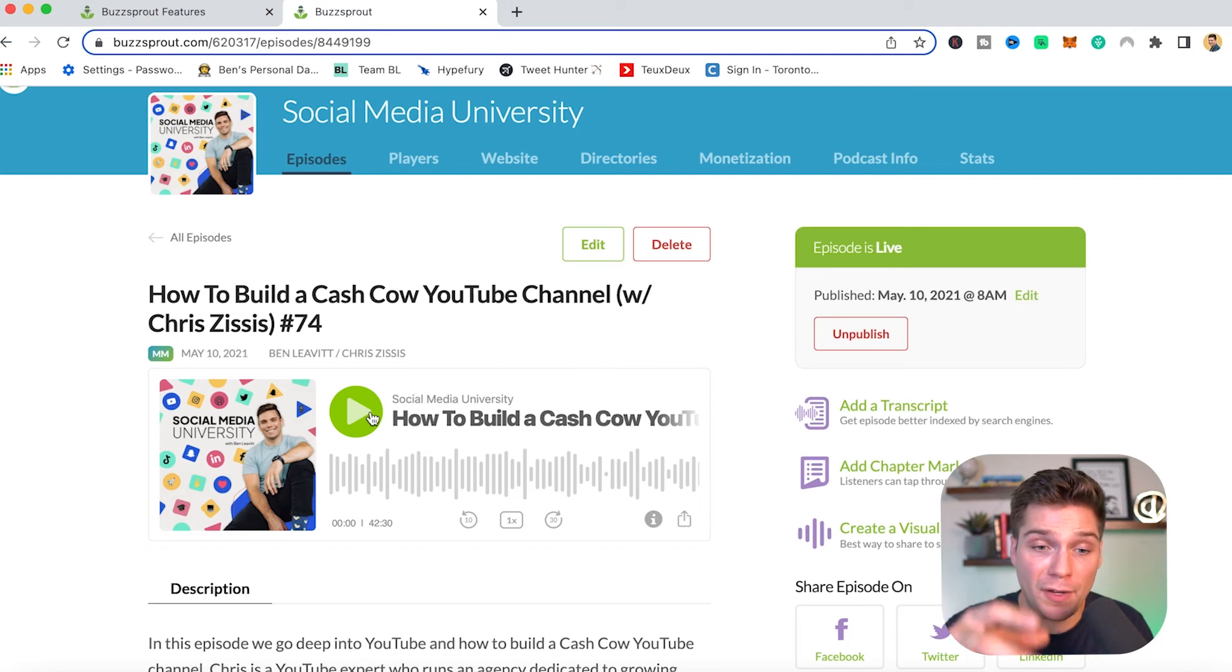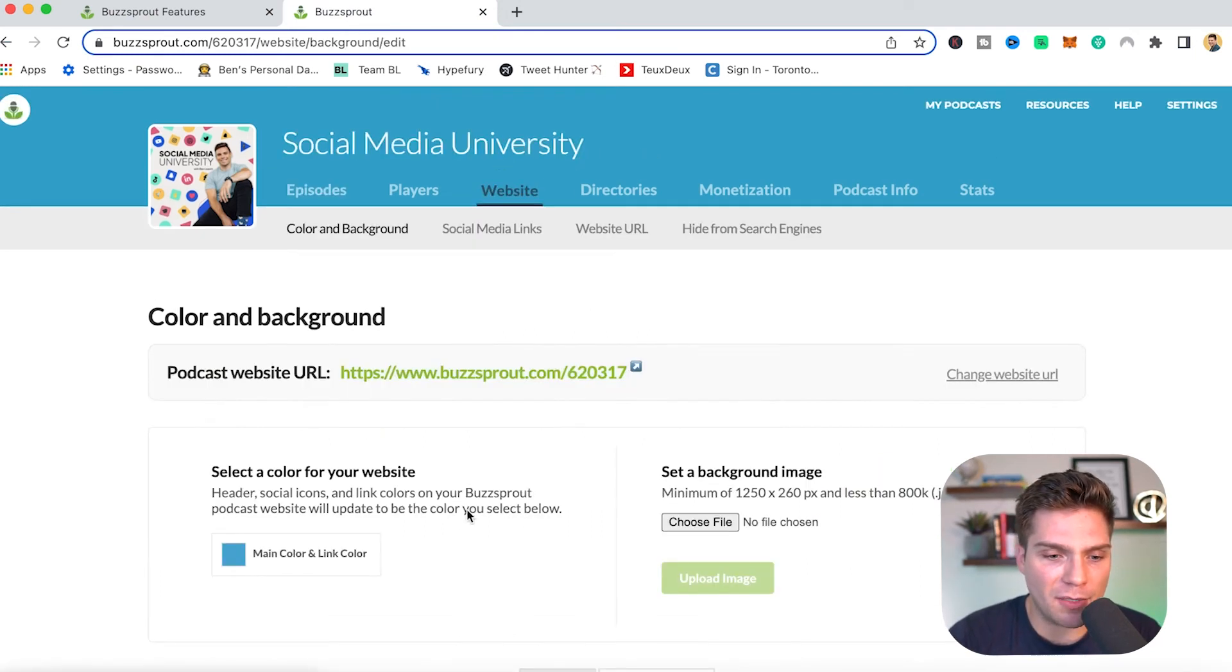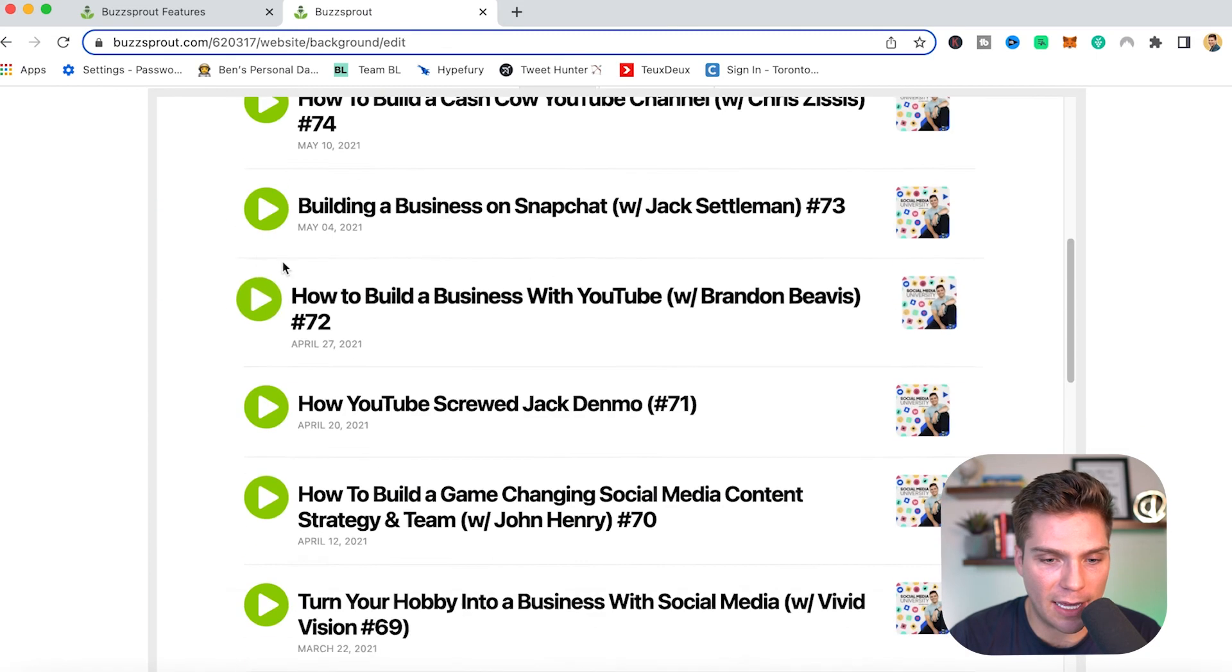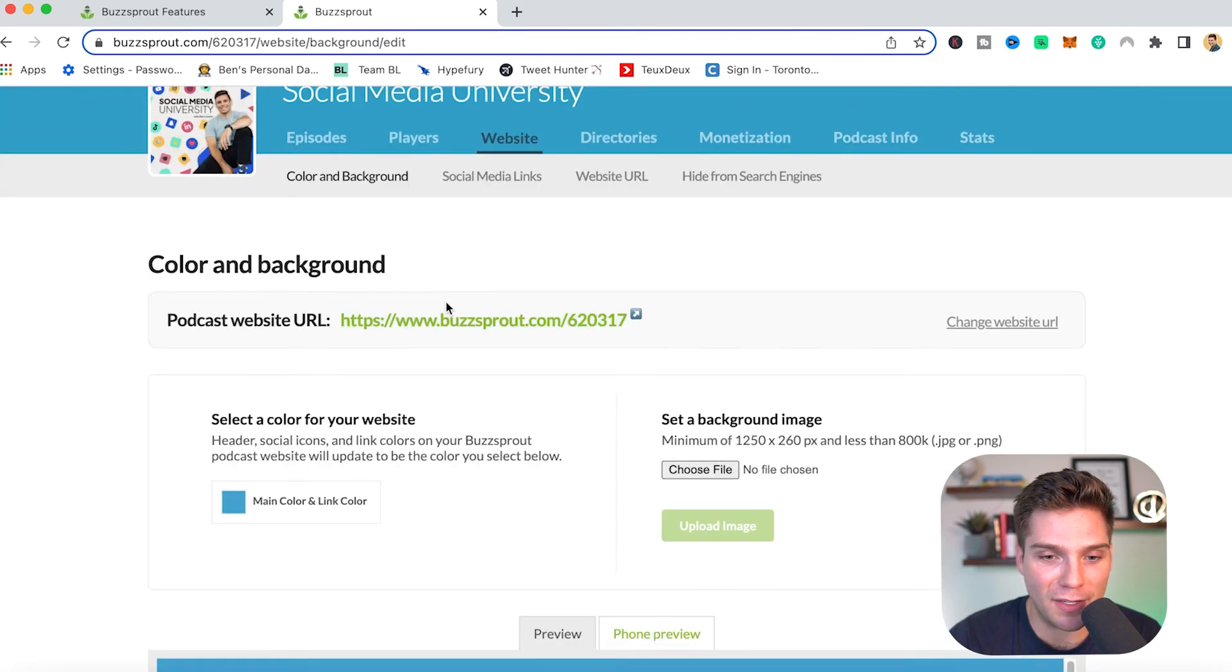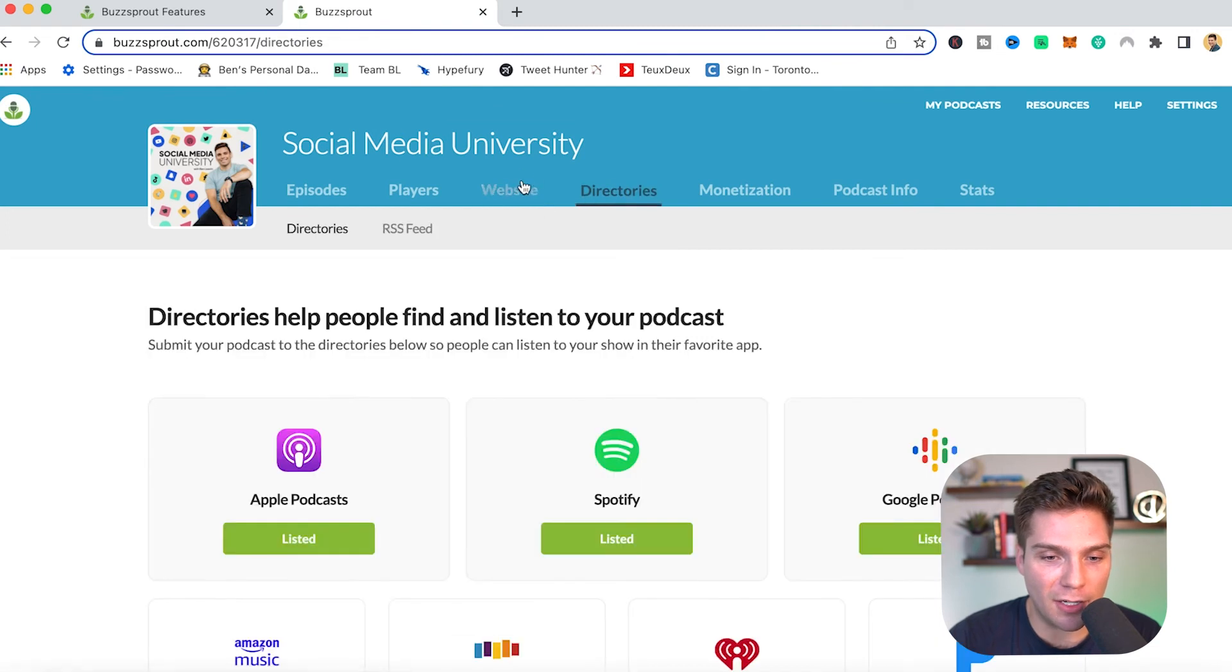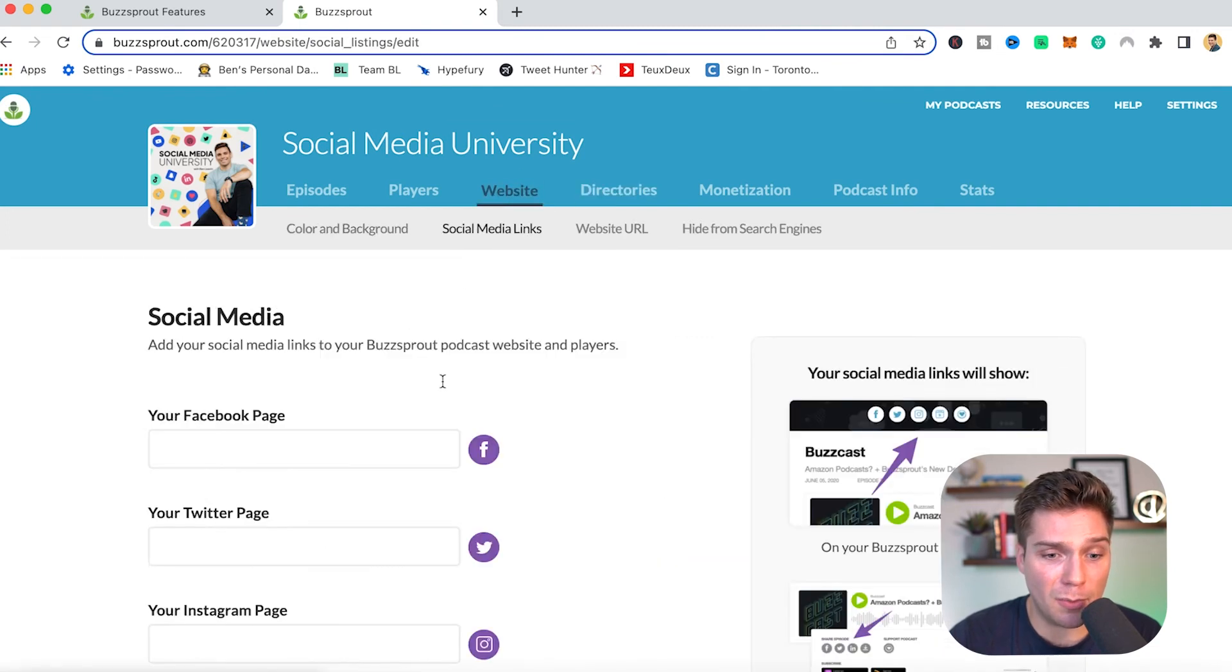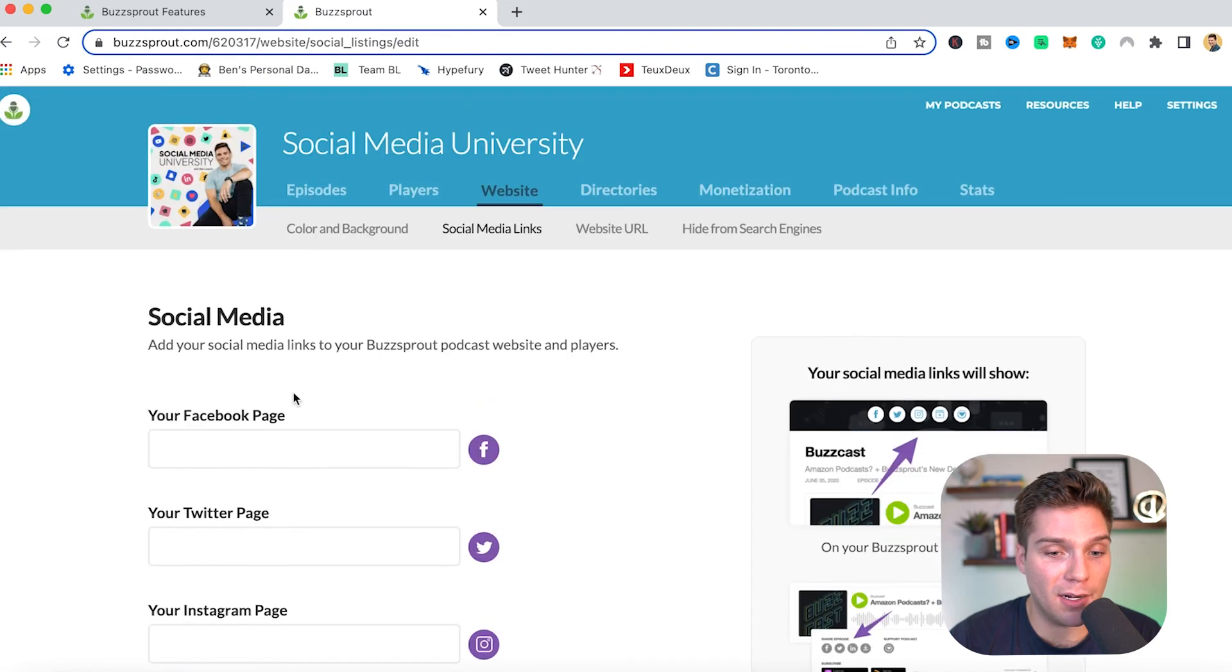So those were walking through all the features on their feature page. And now I'm going to show you a little more in the back end here. So you can see your website, you can edit all of these different components. Here's what it looks like at a glance. It actually looks really clean and you can change all of these different things. The directories, like I already showed you here, you can add your social media links so you can have it embedded within your podcast player and within your website.